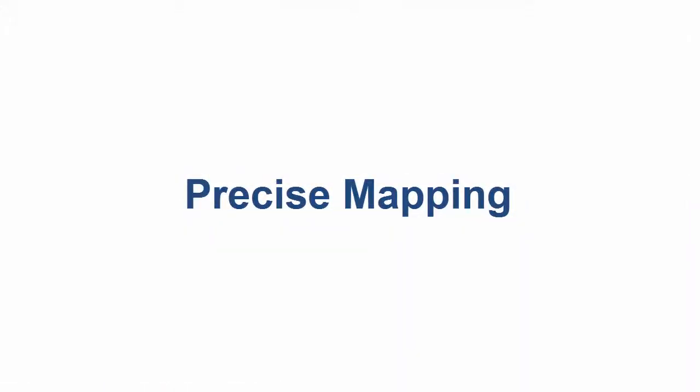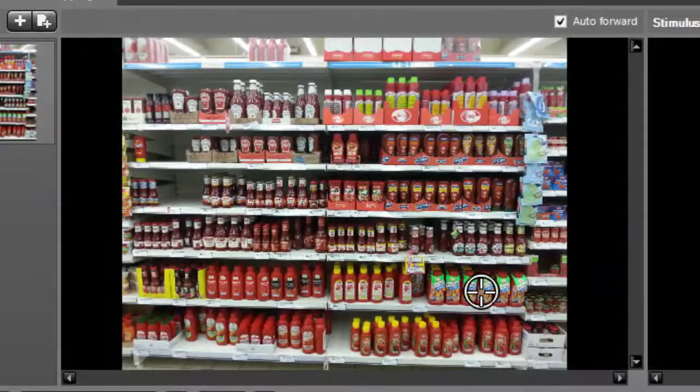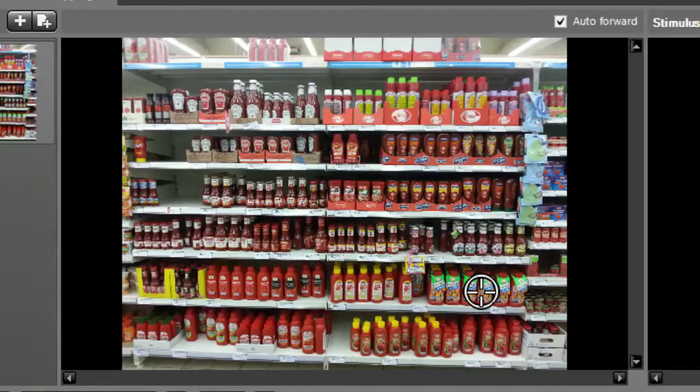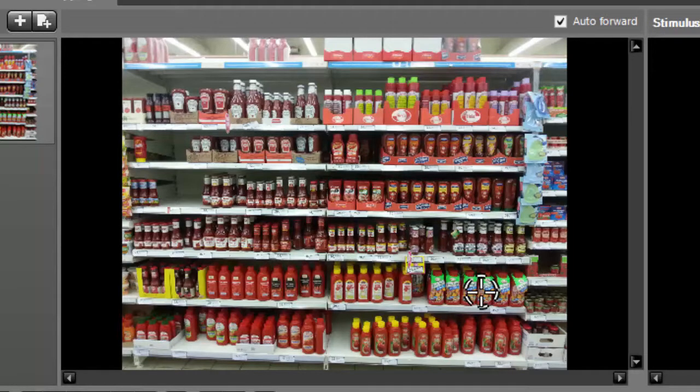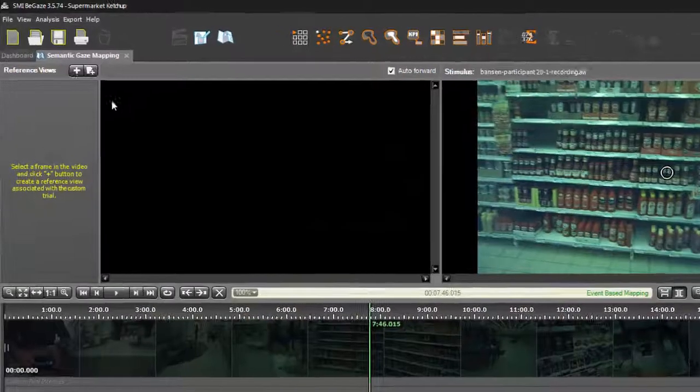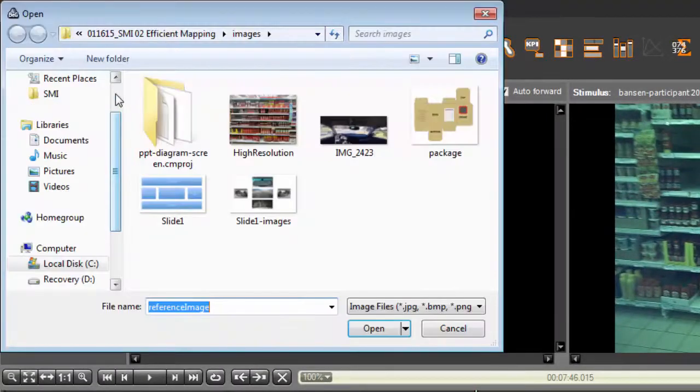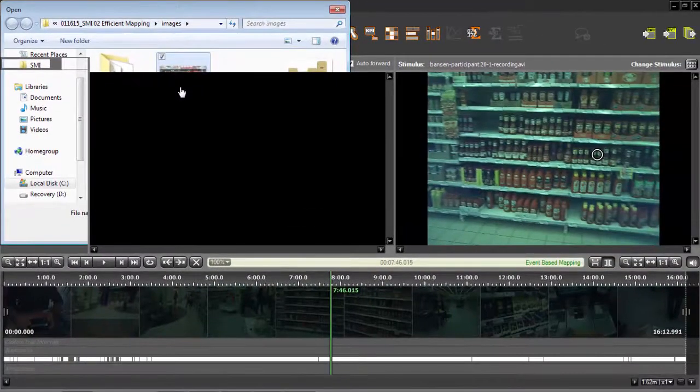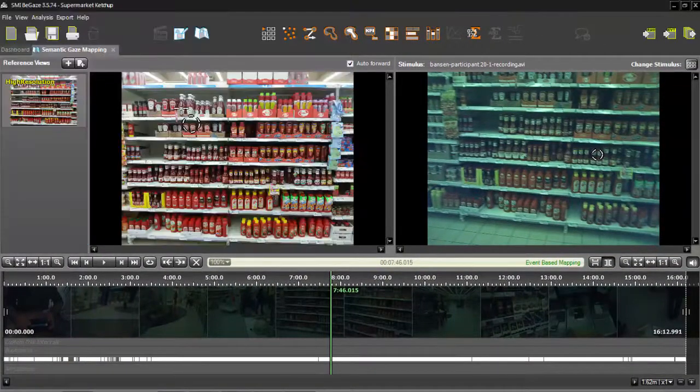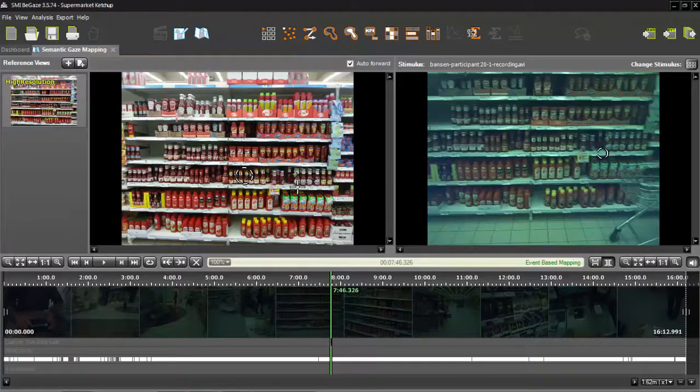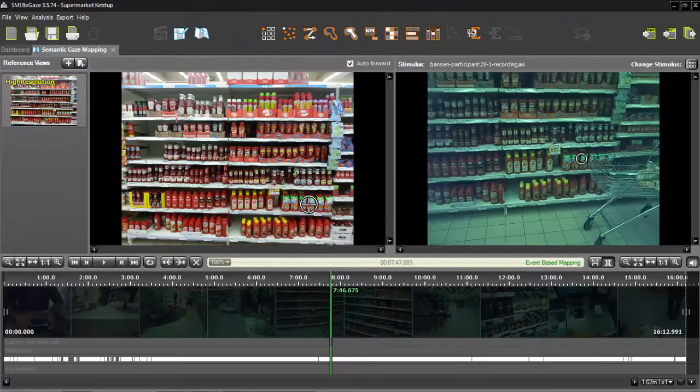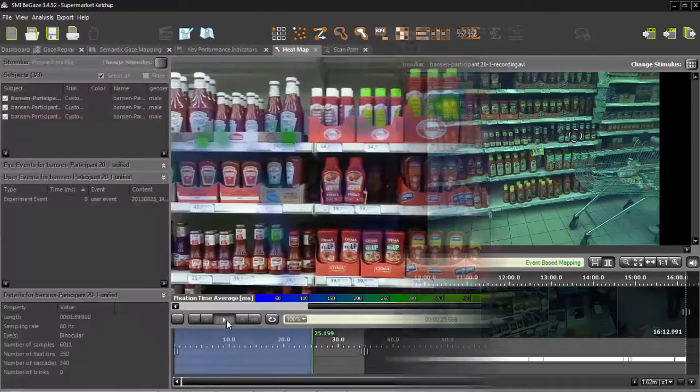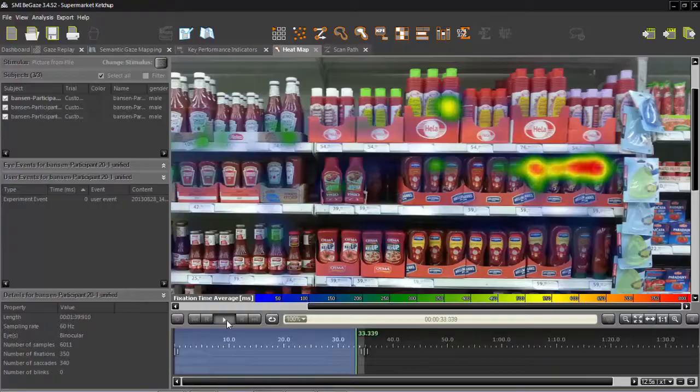To use the precise mapping method, you can use a high resolution photo that you've prepared in advance. This will give you the best picture quality for your analysis report. To upload the photo, I'll click on Add New Reference View from File, and select the folder where I saved it. Now you can begin mapping fixations to precise points on your reference view. This precise mapping method will give you the data you need to generate a highly detailed heat map or a scan path.